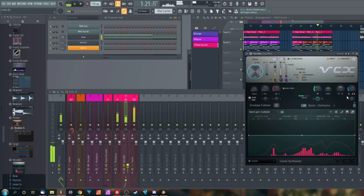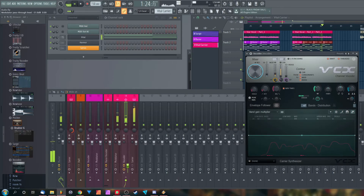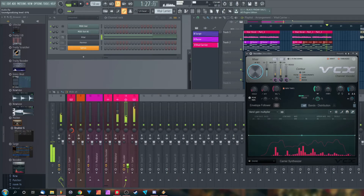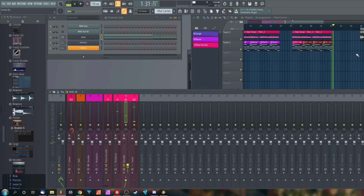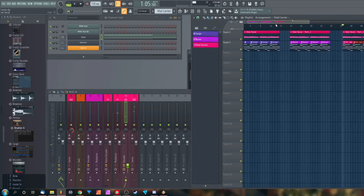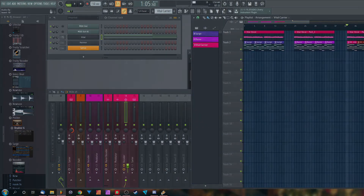And there you go — congratulations! You now know how to set up a vocoder in FL Studio, no matter which one it is. Thank you so much for watching. If you liked the video, please leave a comment and subscribe. And as always, have an awesome day!